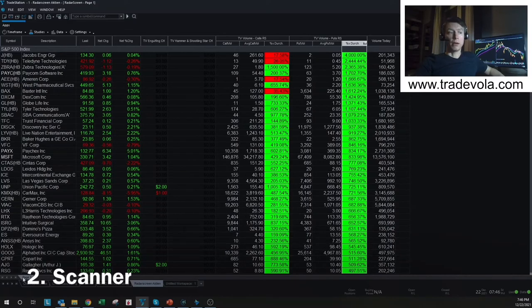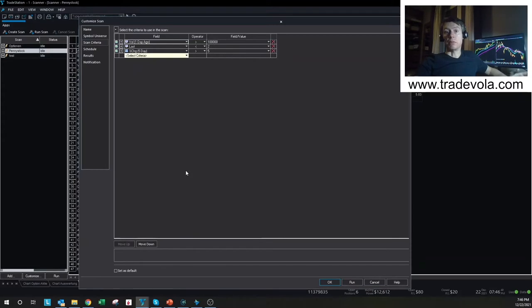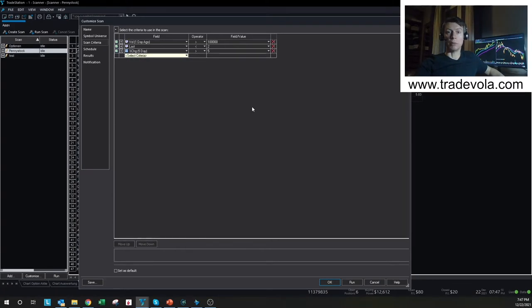The next tool is the Scanner. With the Scanner, you can scan everything possible depending on indicators, volume, and dividends. We can set up scans for penny stocks showing only stocks below $2, for example. You can see how many different scanning procedures are available and how you can connect them — and it works the same way for futures and options as it does for stocks.